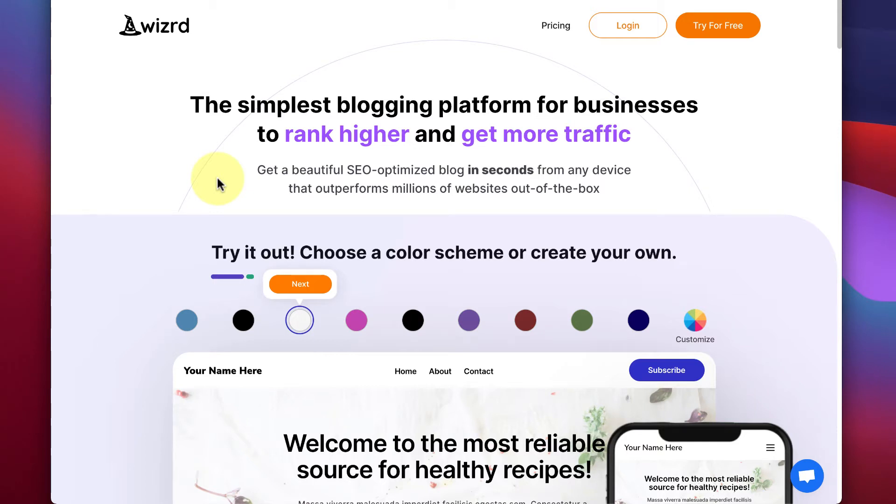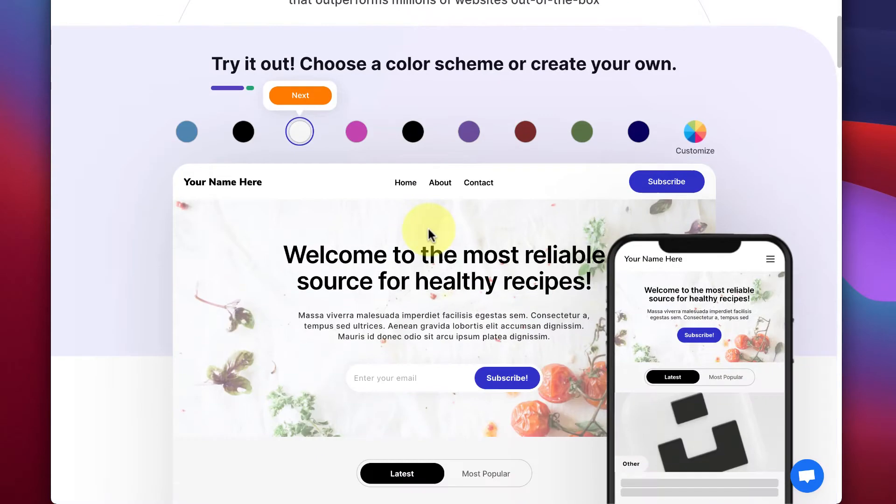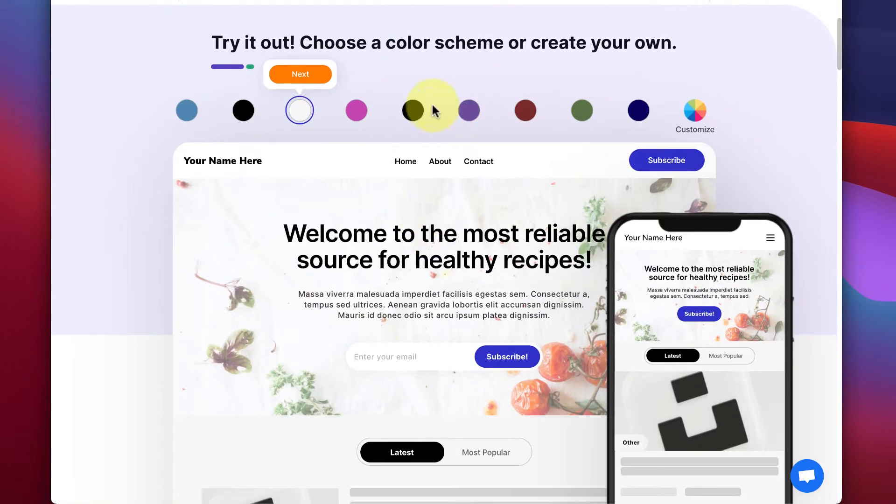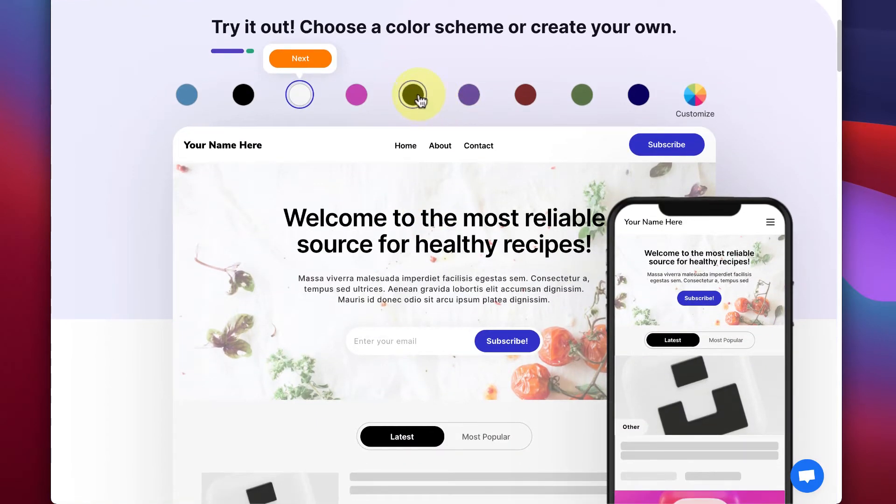Welcome to Wizard, the simpler, faster WordPress alternative that ranks higher and gets more SEO traffic. With Wizard, you can create a beautiful blog in just seconds.